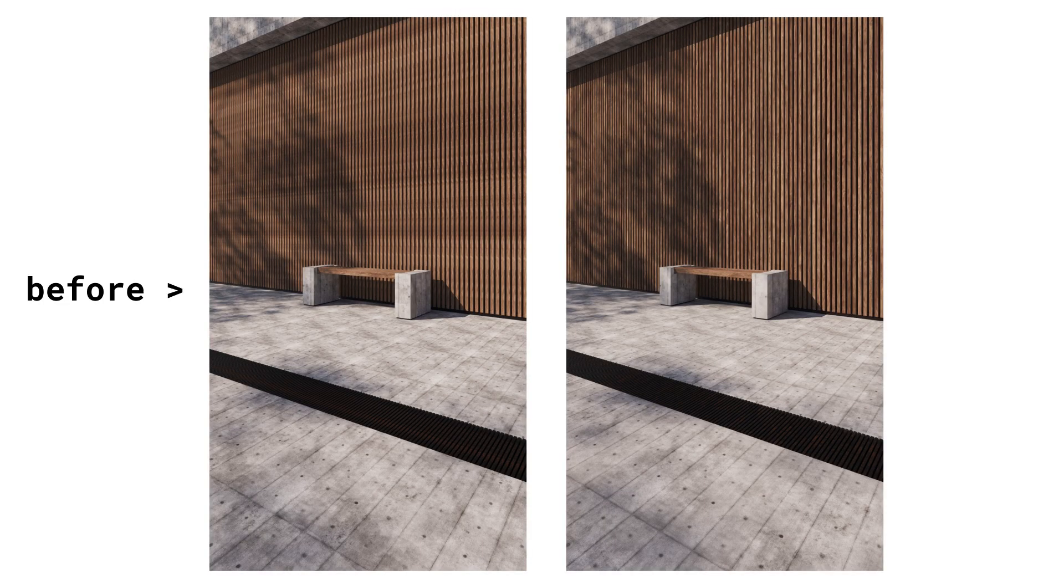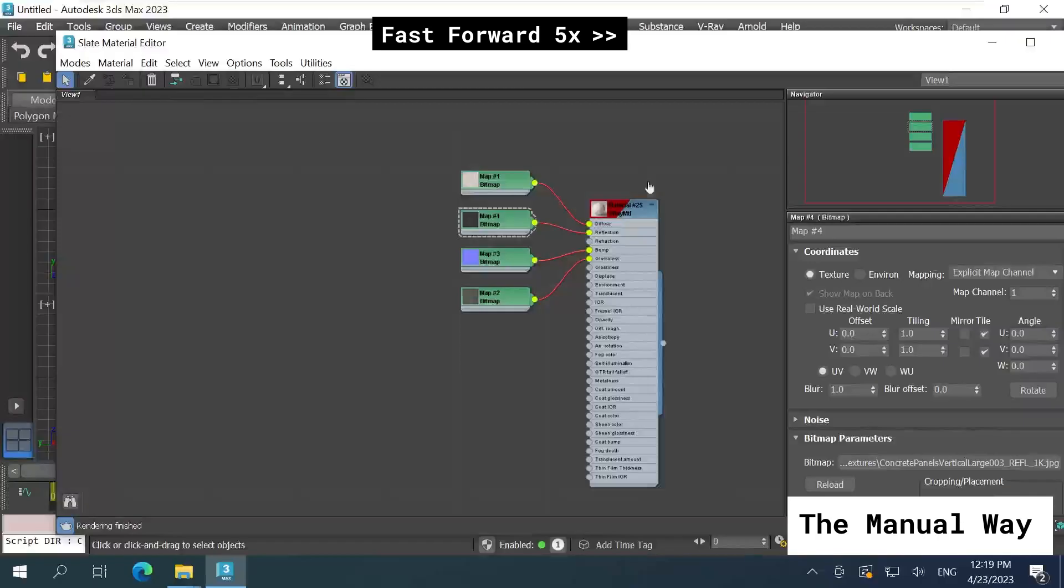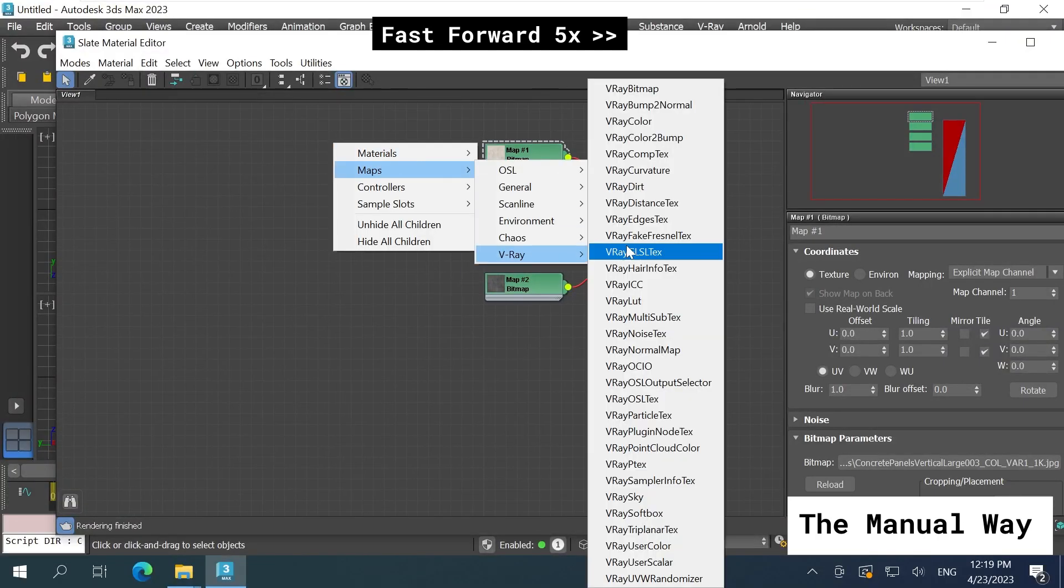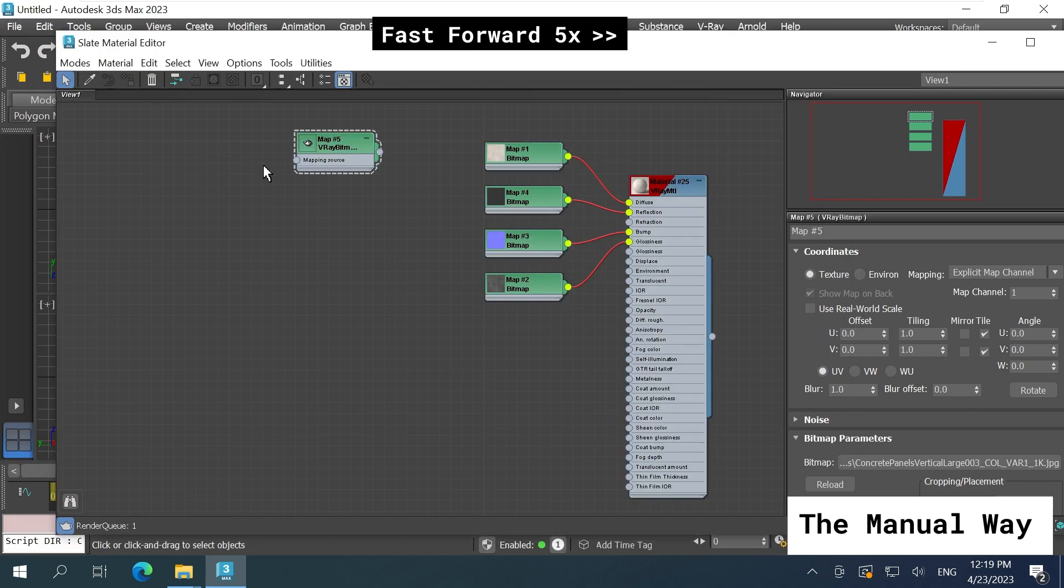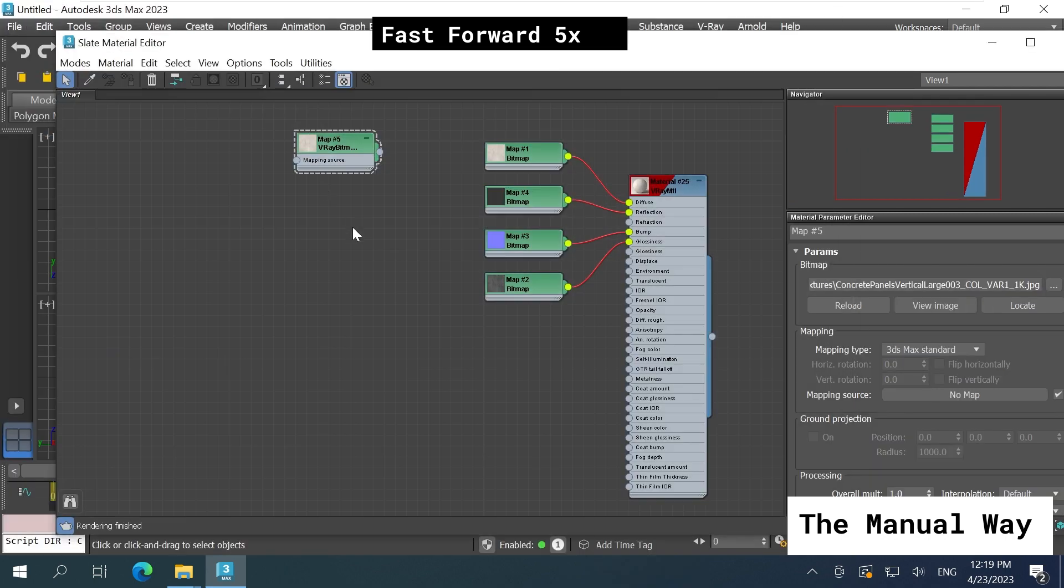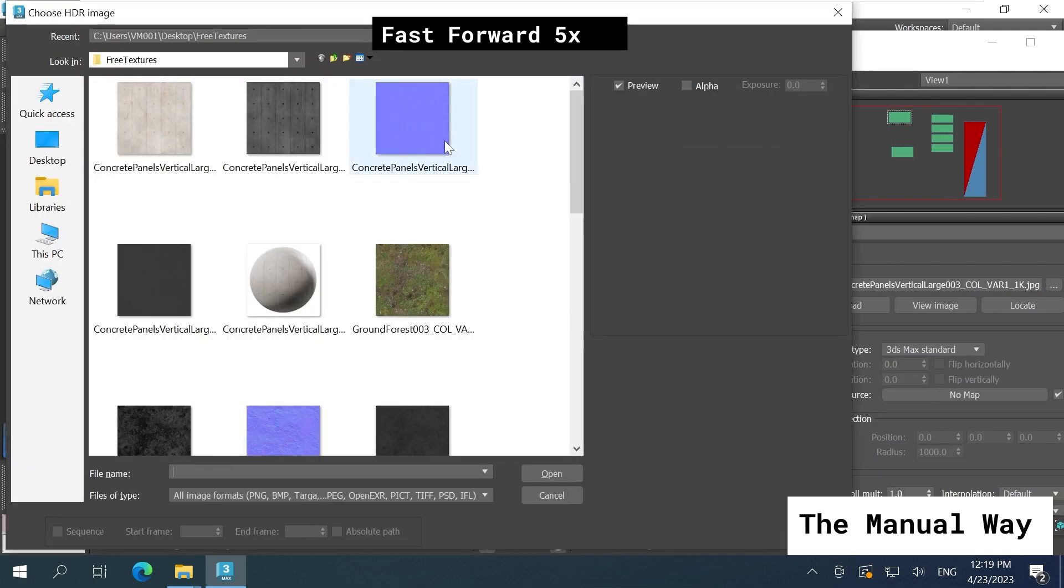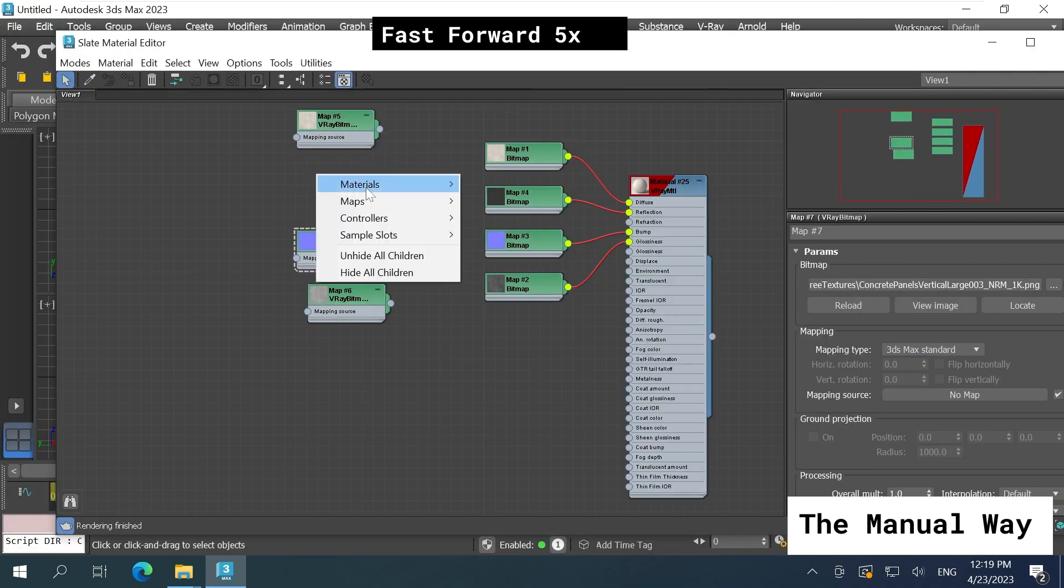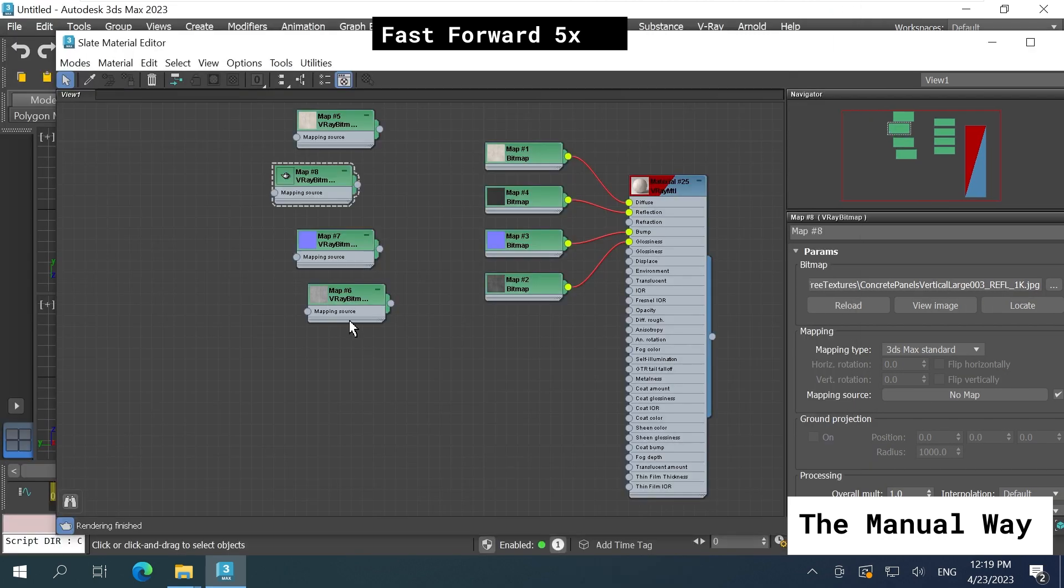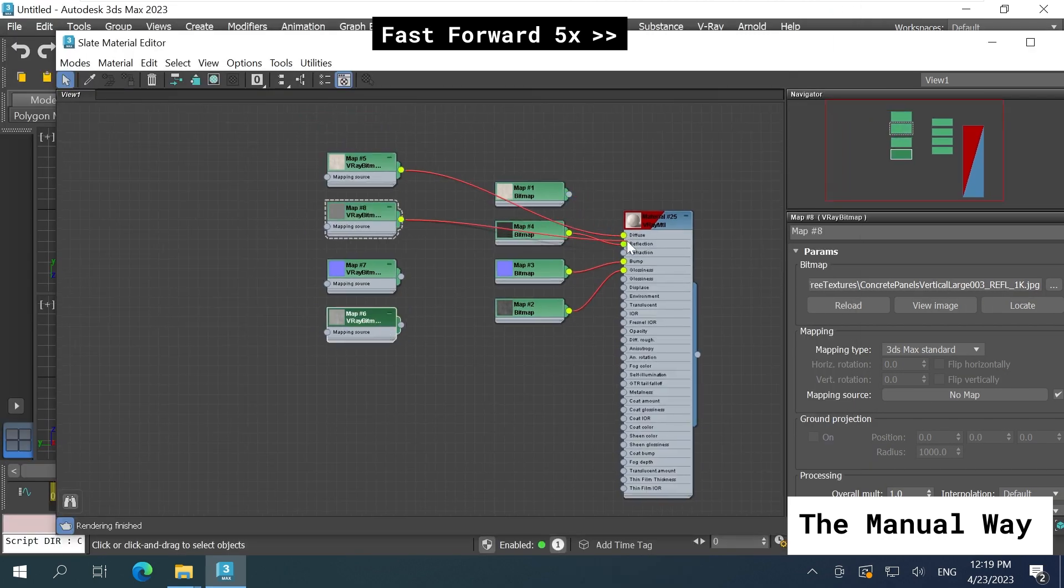If you have ever worked with V-Ray UV randomizer, you know it's amazing, but it's a tedious task to convert bitmaps to V-Ray bitmaps. This is a manual way to do it.